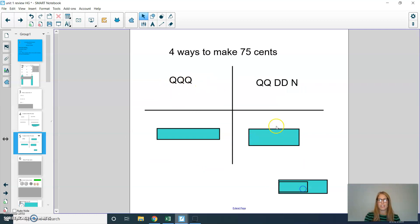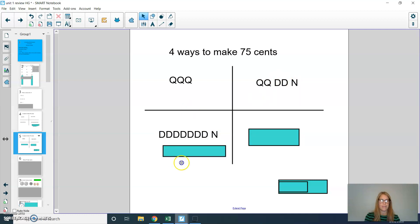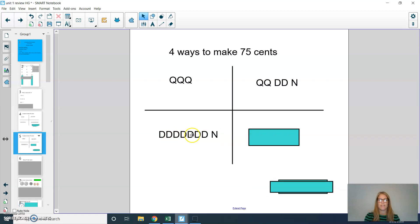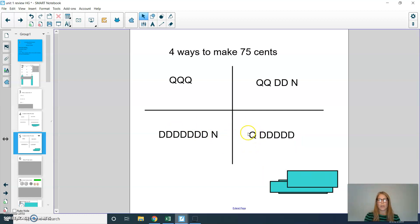Then I used two quarters — 25 plus 25 to get 50 — then two dimes to 60, 70, and a nickel brings me to 75. Another way: seven dimes equals 70 cents, and one nickel to get to 75. The last way: a quarter (25) and then counting by tens with dimes — 35, 45, 55, 65, 75 — so a quarter and five dimes.